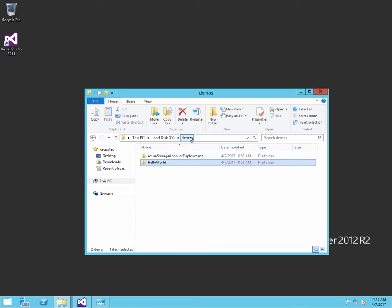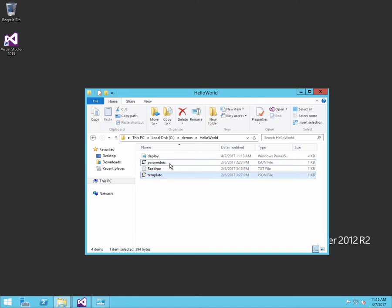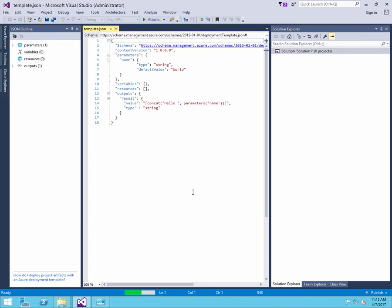In this demonstration, I want to show you how you can use ARM templates. First, we will go to the Hello World folder where you can see a template file and a parameters file. If we open up the template file, you can then see how we specify a resource that we would like to deploy to Azure.